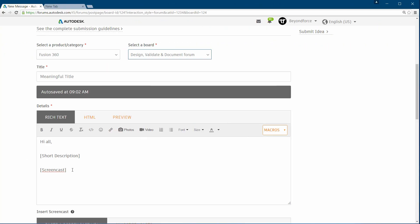With screencasts, it's almost like we are sitting right beside you and you're just going to show us exactly what your problem is — what kind of project you're working on. This is going to be visual for us and it's going to be much easier for us to understand.